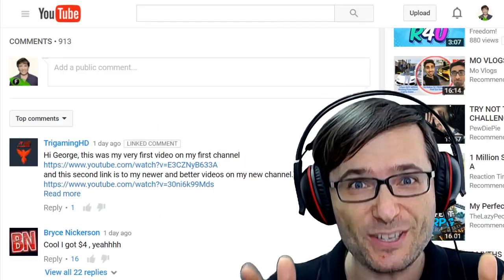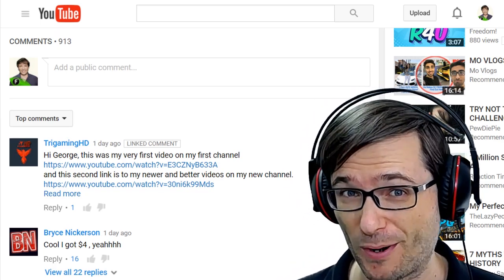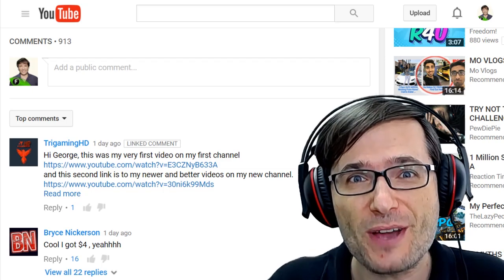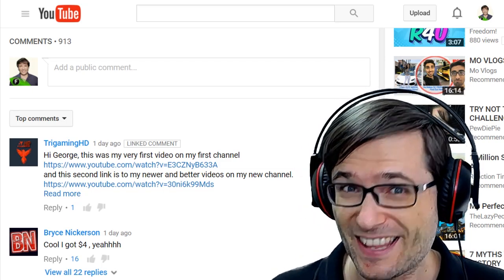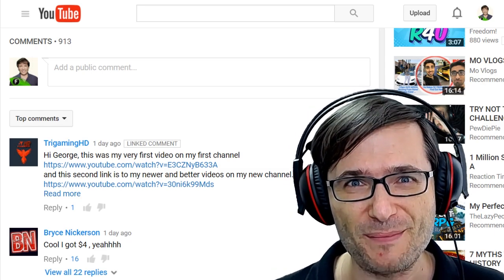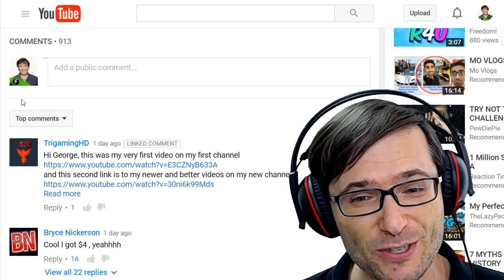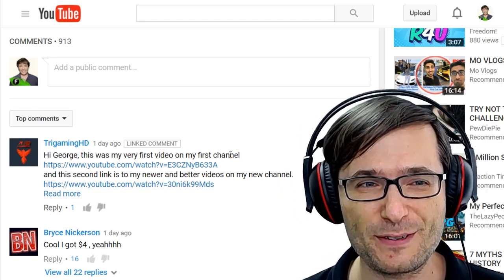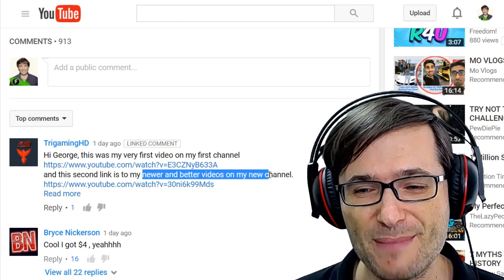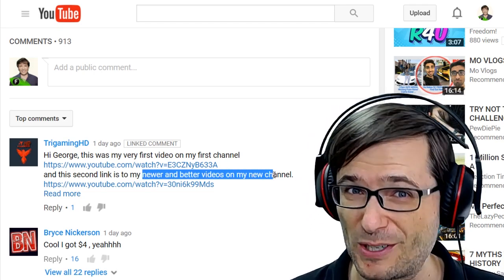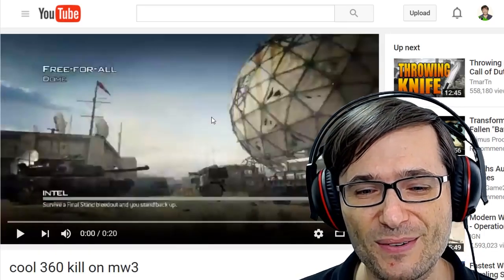I have been asking you to send me links to your first videos on YouTube — your YouTube age, how you were born on YouTube, and your best videos — to see how much you have grown so we can all learn and grow together, because that is the spirit of Freedom: we help each other grow together as a family. I want to feature Try Gaming HD, who sent us his very first video on his first channel, followed by one of his newer and better videos on his new channel. He has grown tremendously.